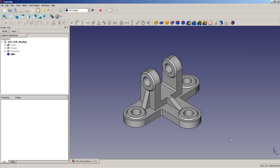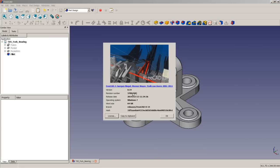Hello and welcome to another video tutorial about FreeCAD. In this tutorial we're going to model a fog bearing as shown on screen. We will talk about filleting edges and problems we could face with such operations. The version we are using is the 0.14 stable release for Windows 7 64-bit.